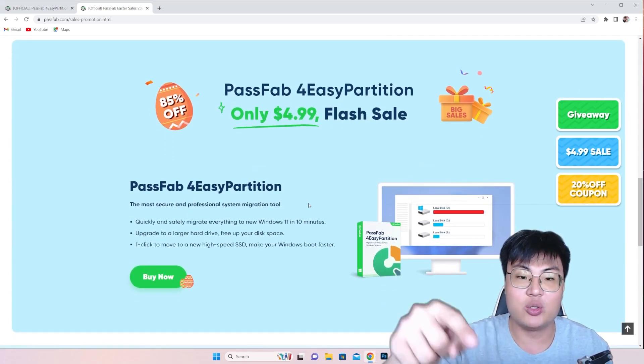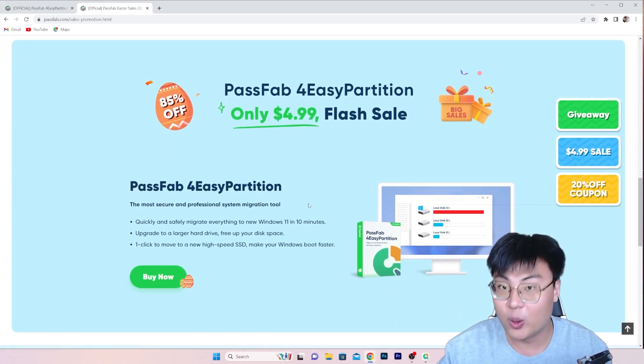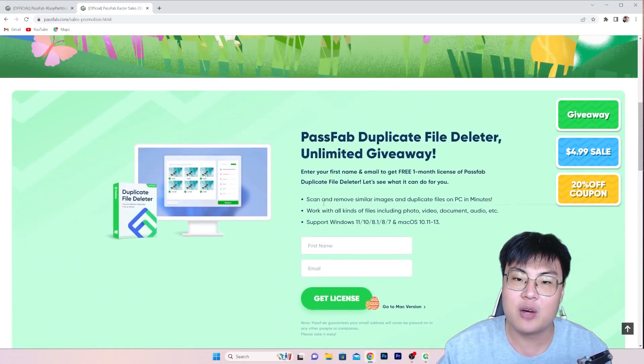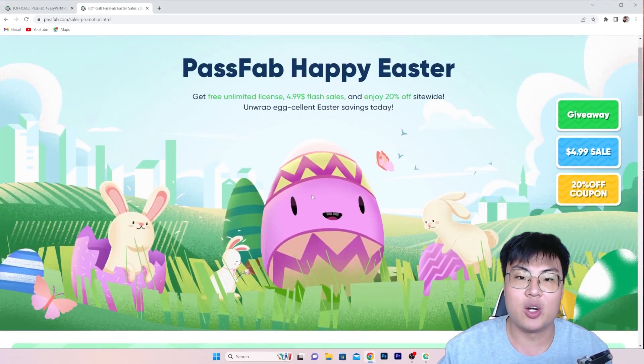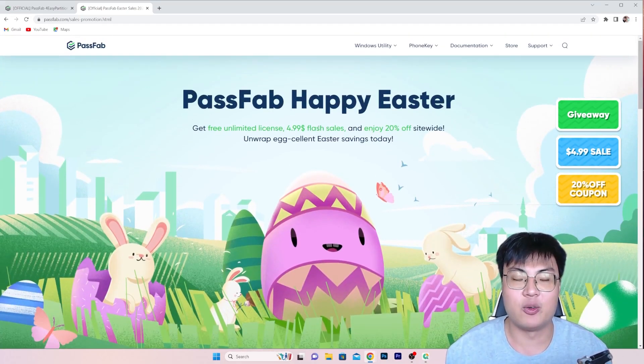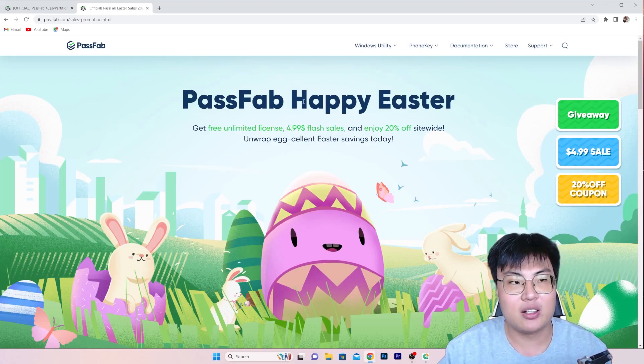So I really recommend you guys check out this deal, it's $4.99 only, so don't miss out this chance right now which is currently ongoing. The PassFab Happy Easter giveaway sale, so yeah, do check it out.